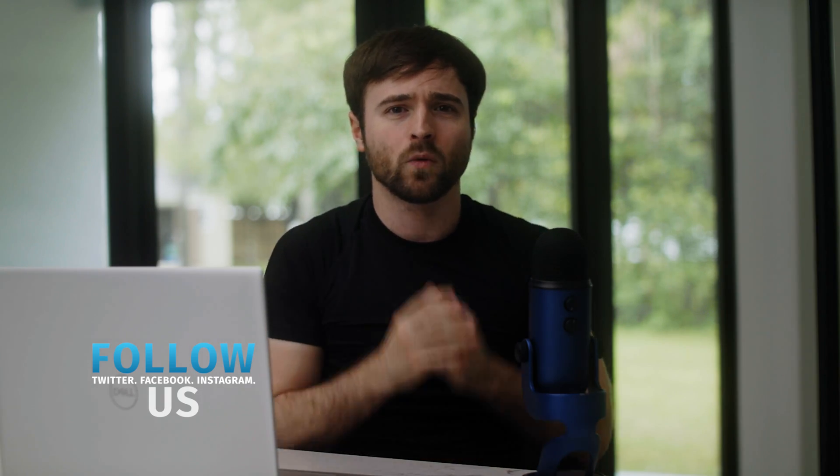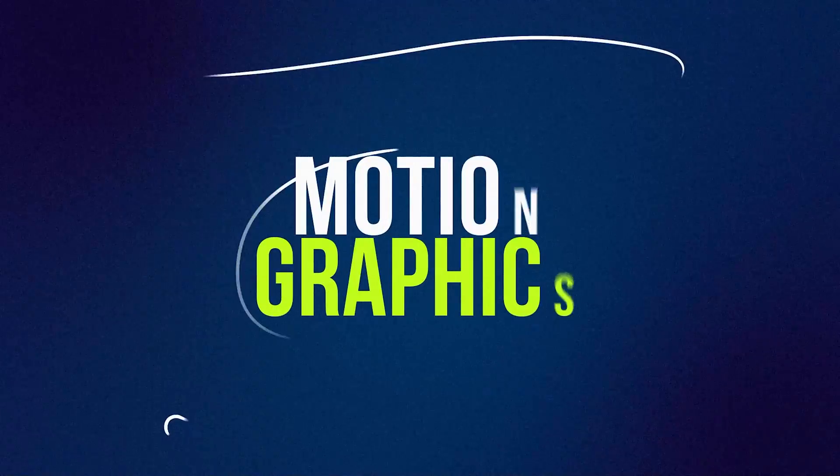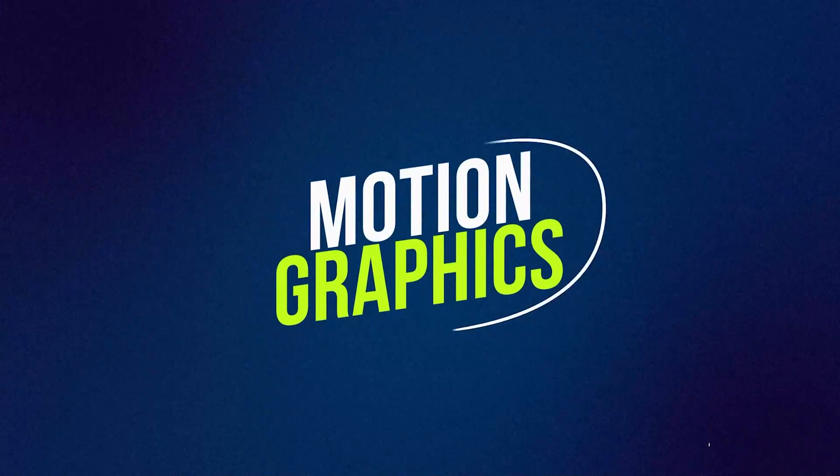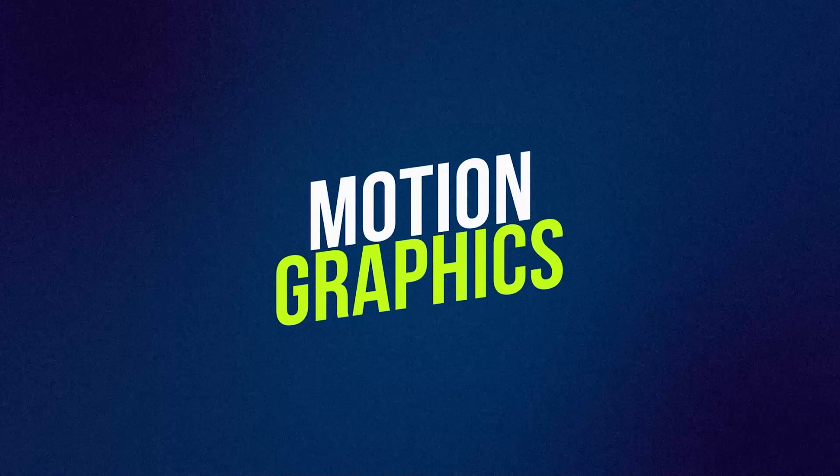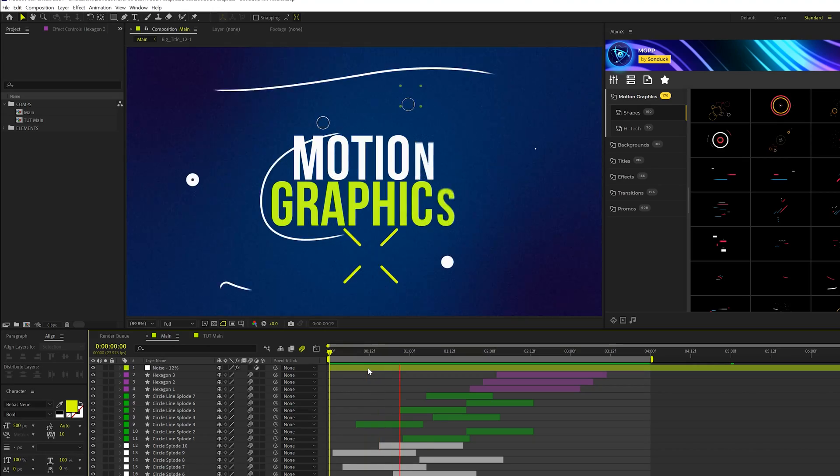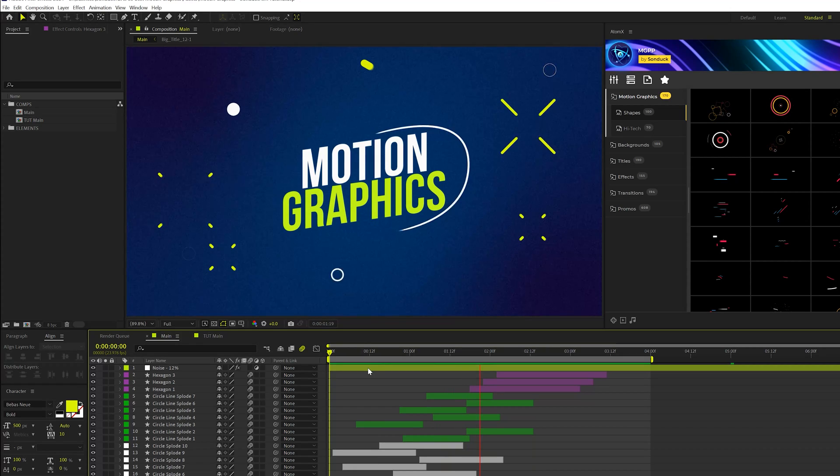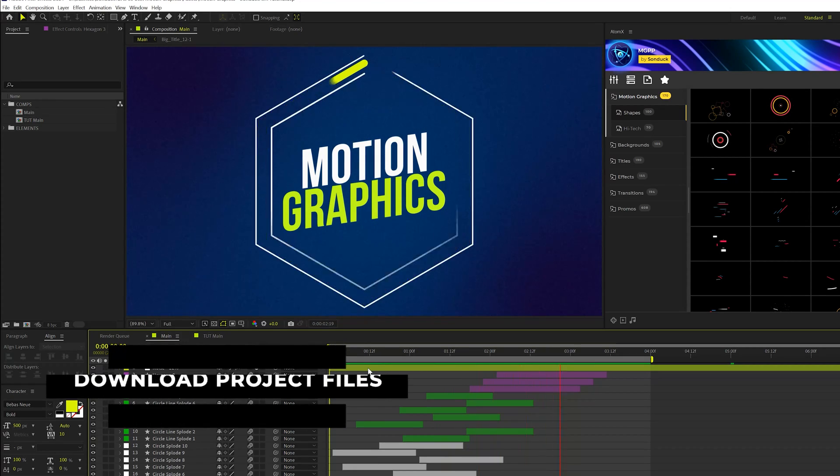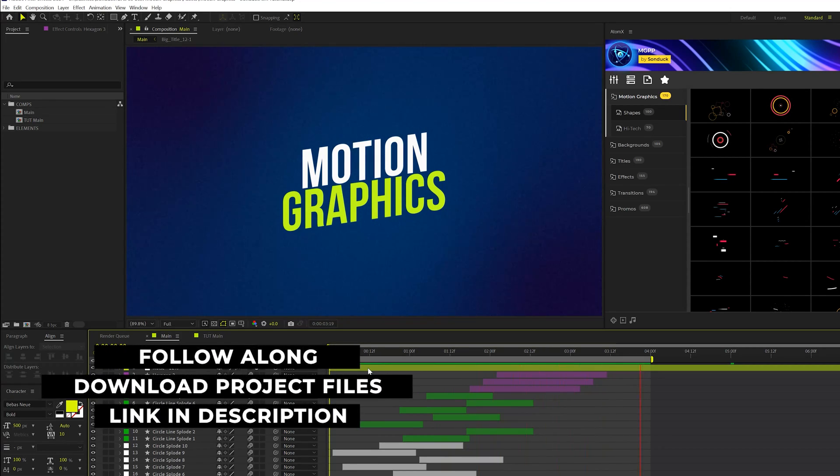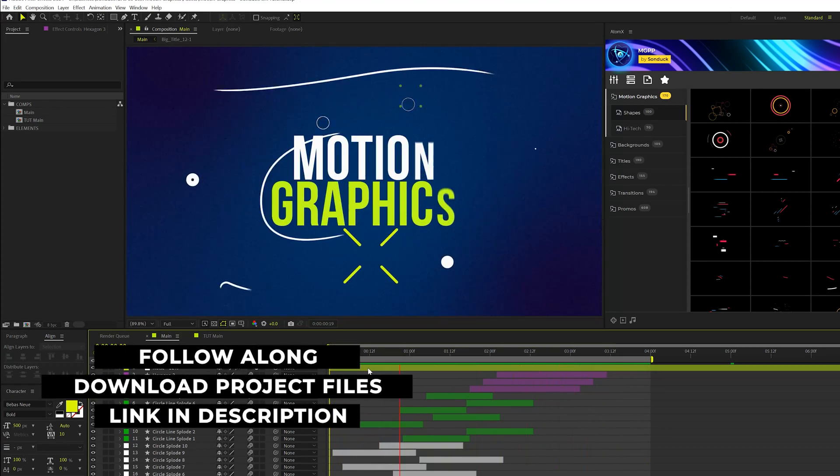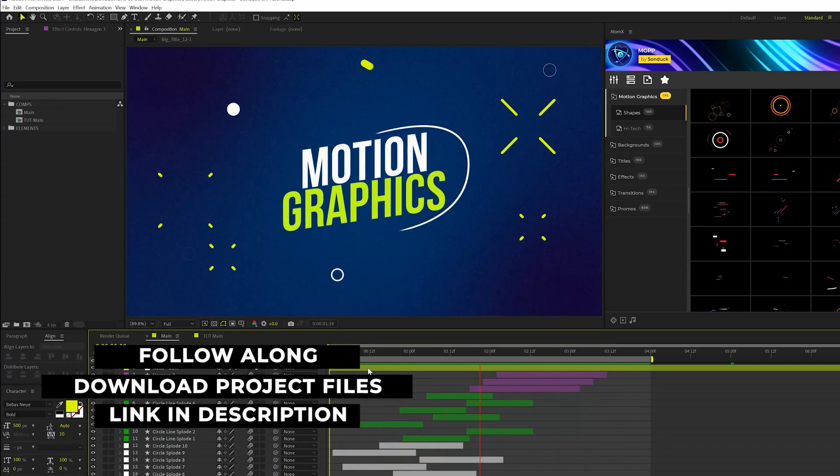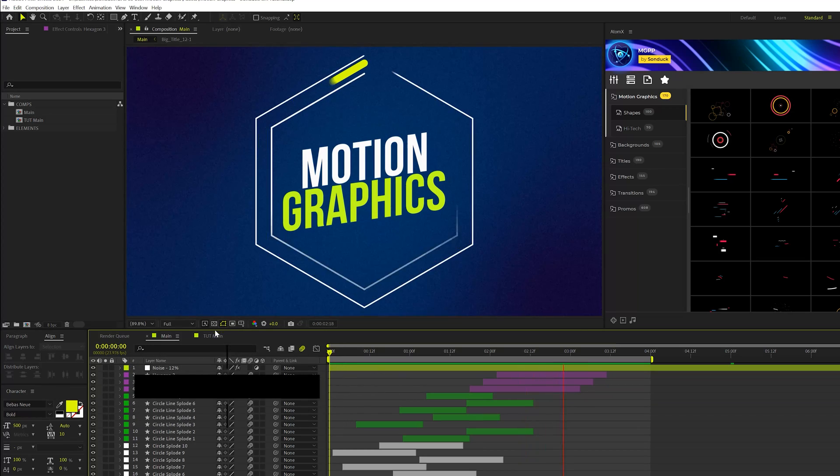We're going to jump into our first technique, which we're going to be creating custom line animations that will help bring attention to specific parts of your videos right here in After Effects. And if you want to follow along with our tutorial here, you may download our project files for absolutely free. That link will be in the description.